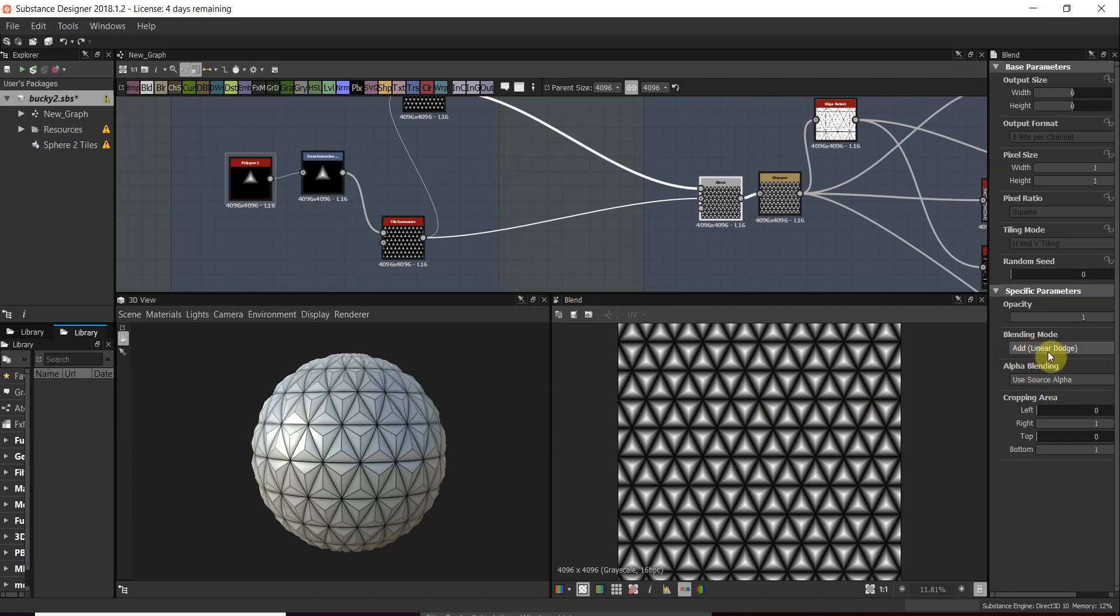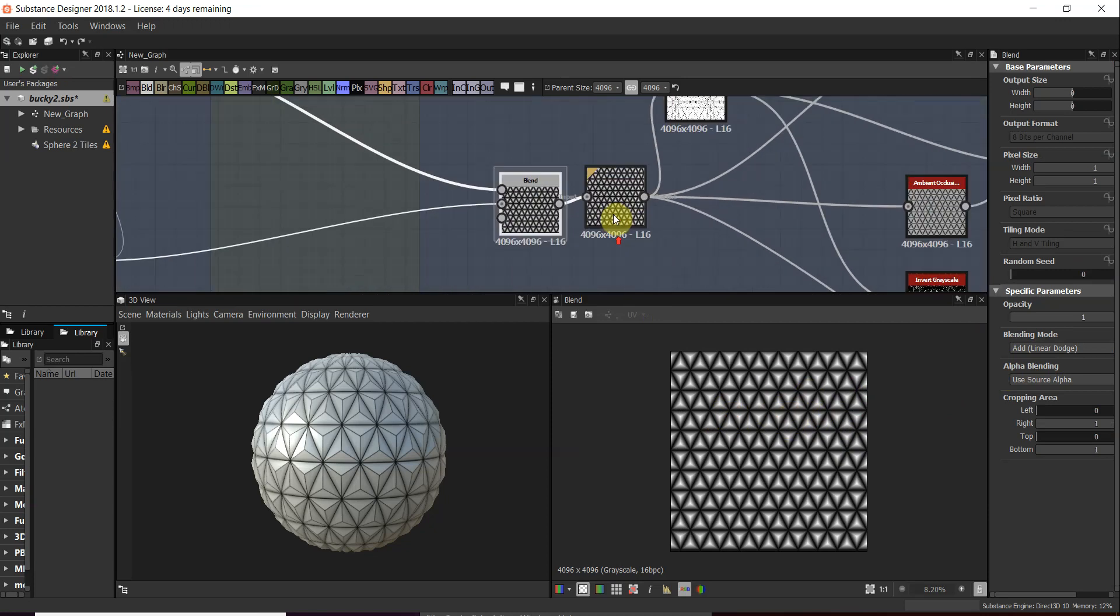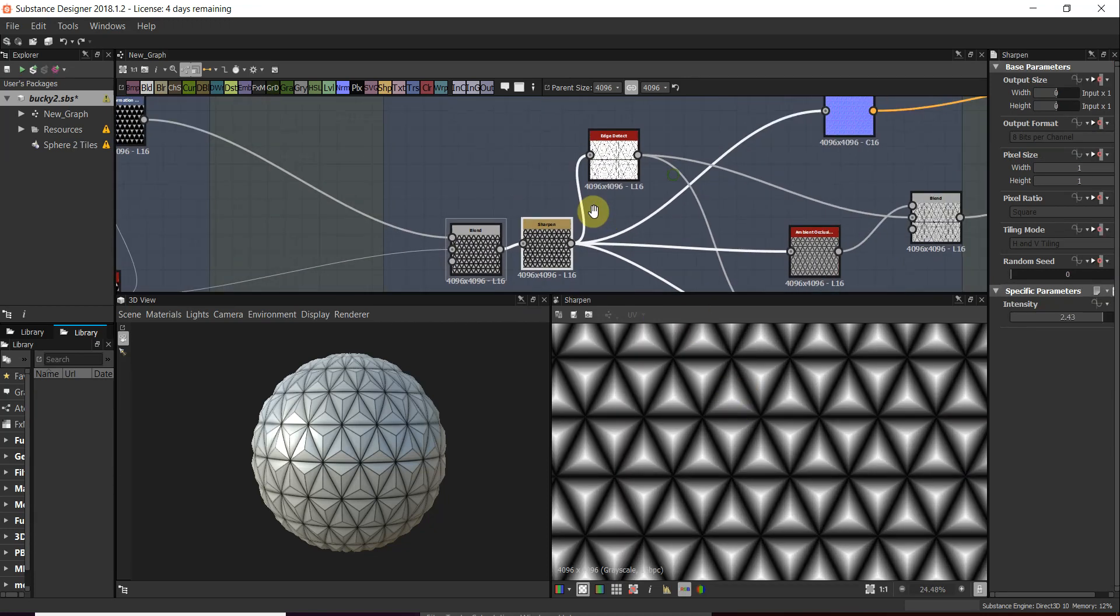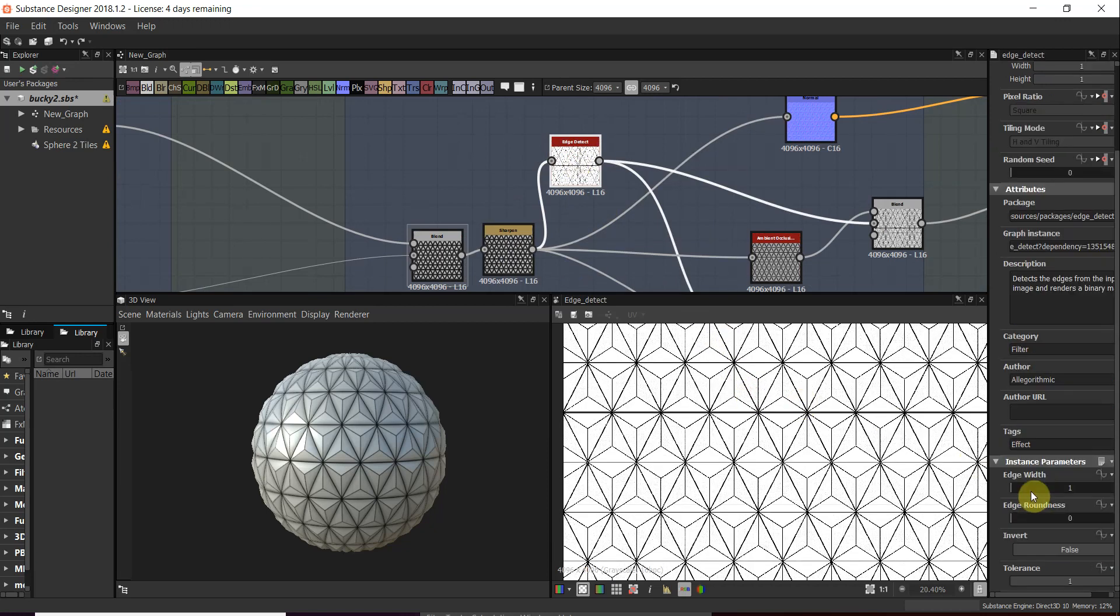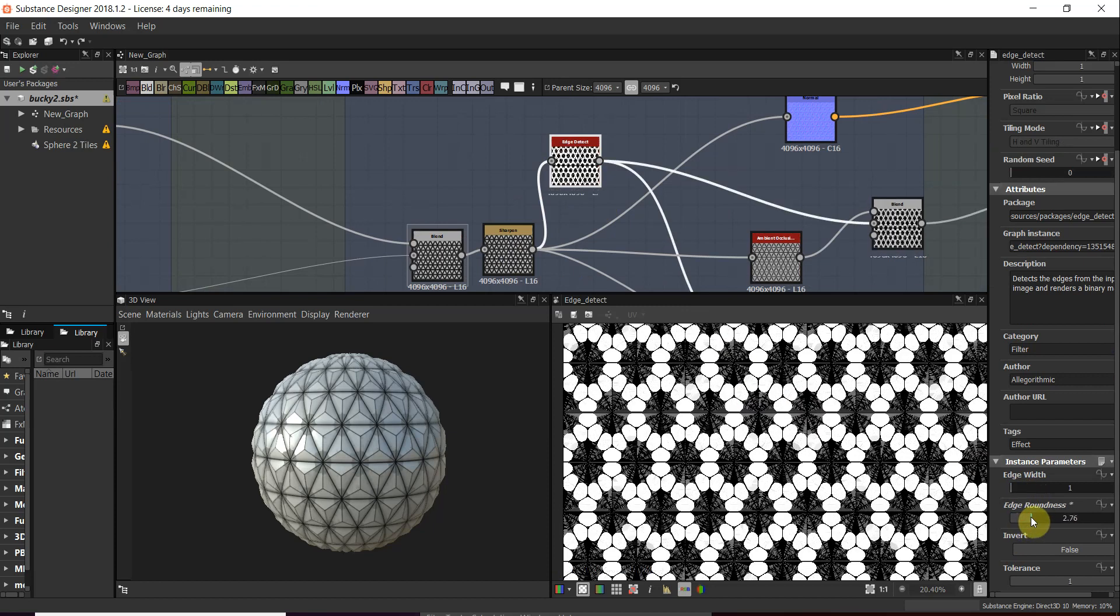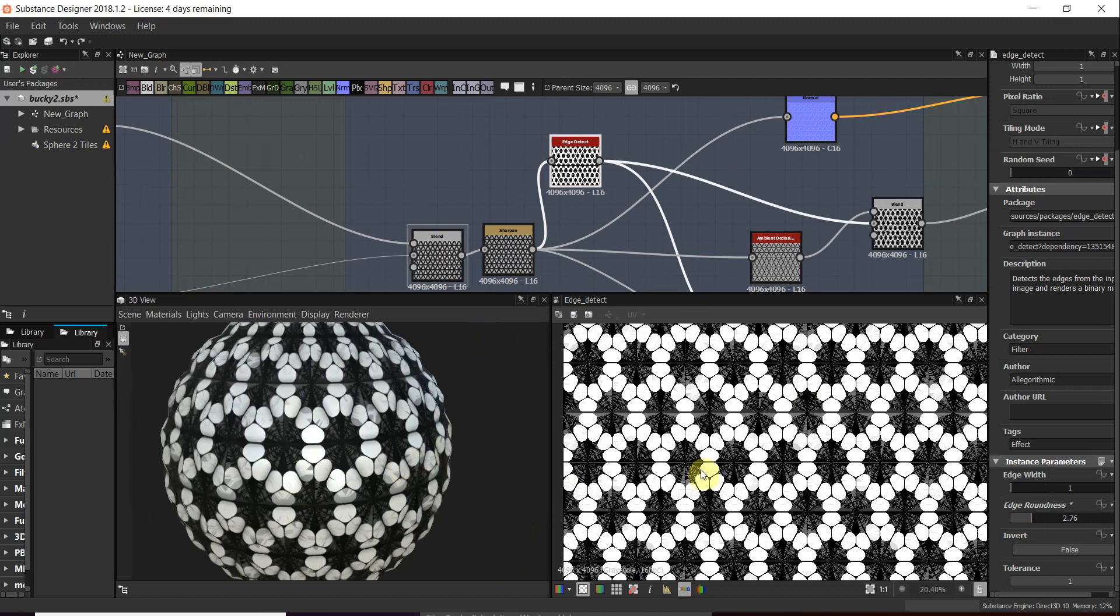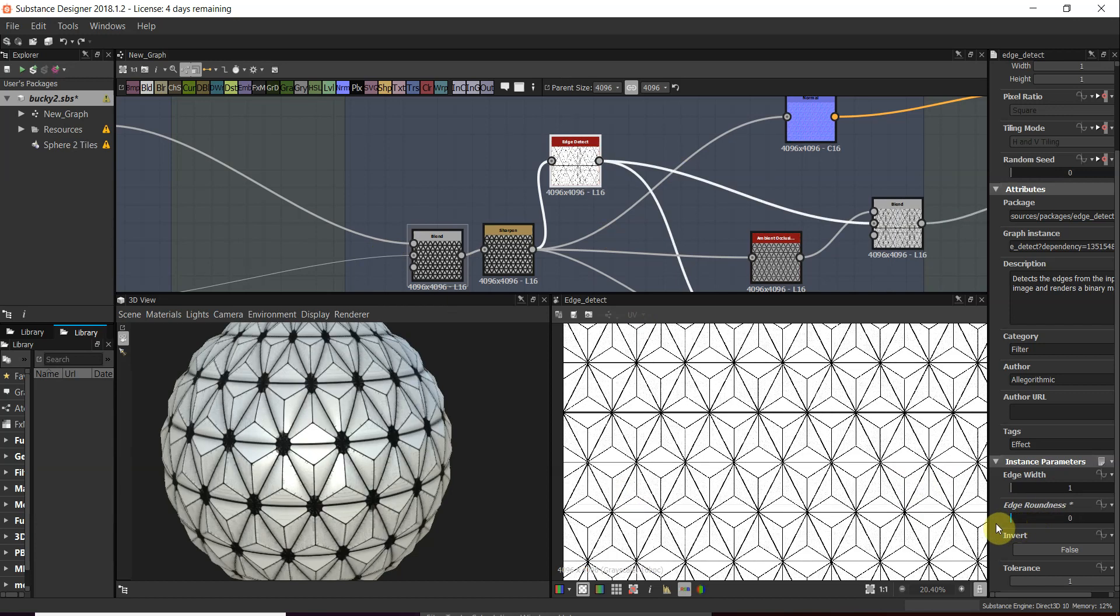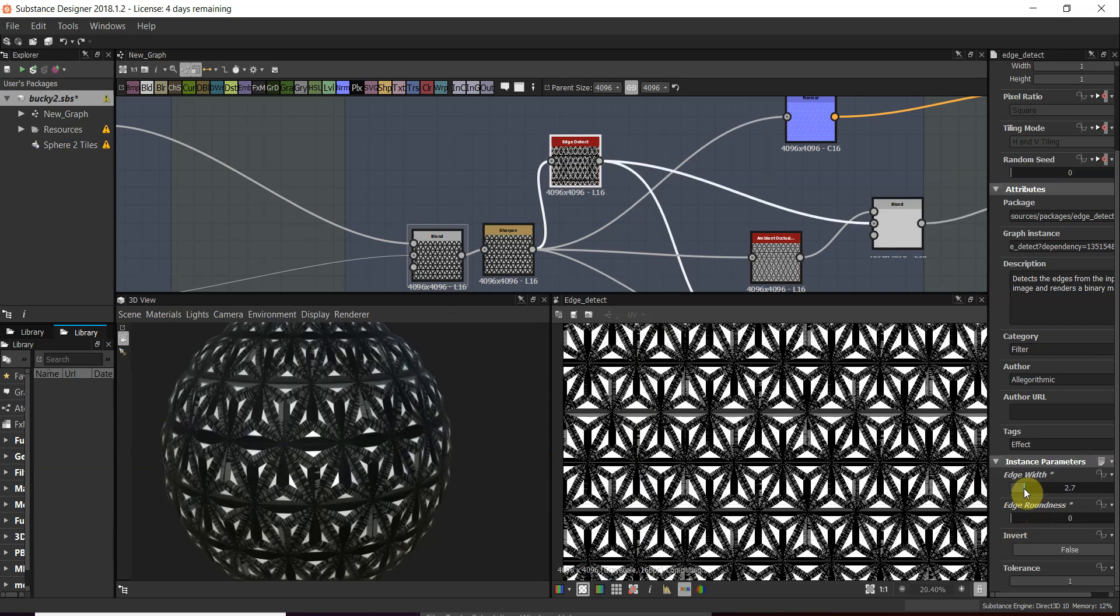You have to mess around with the blending modes to get the right pattern. Sharpen—I don't think that's doing much, to be honest. Here's where the magic works: edge detect. We've got a very low edge width and roundness. If we take it up, that's a pretty nice pattern actually. Remember, the beautiful thing about Substance Designer is you discover things by playing around with the settings.